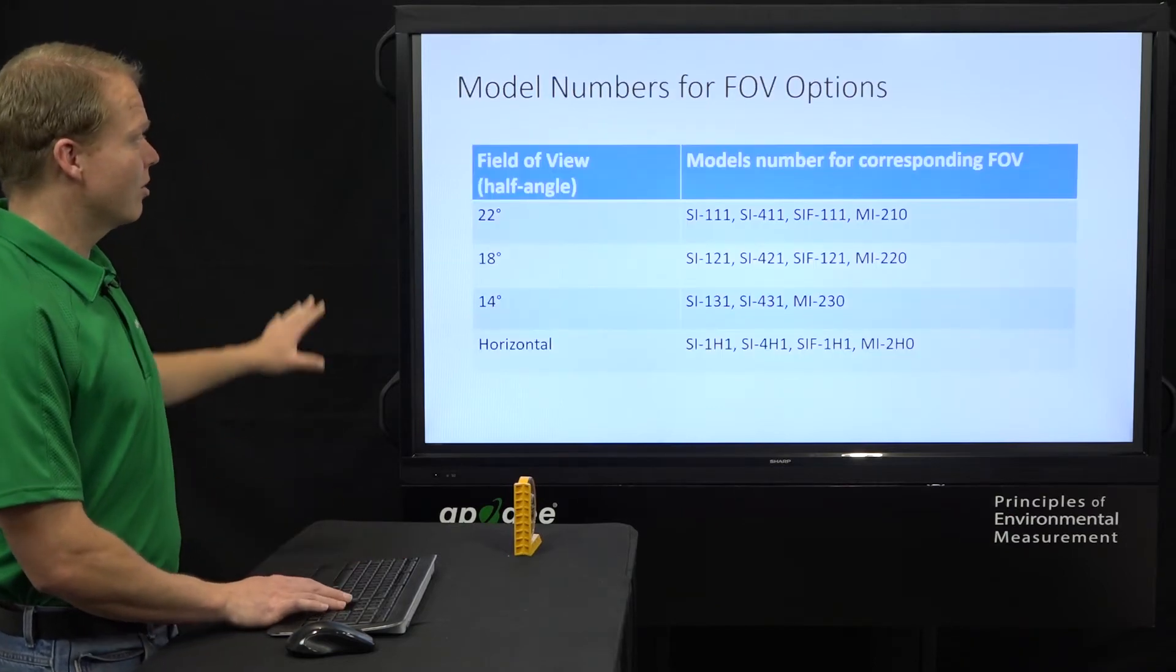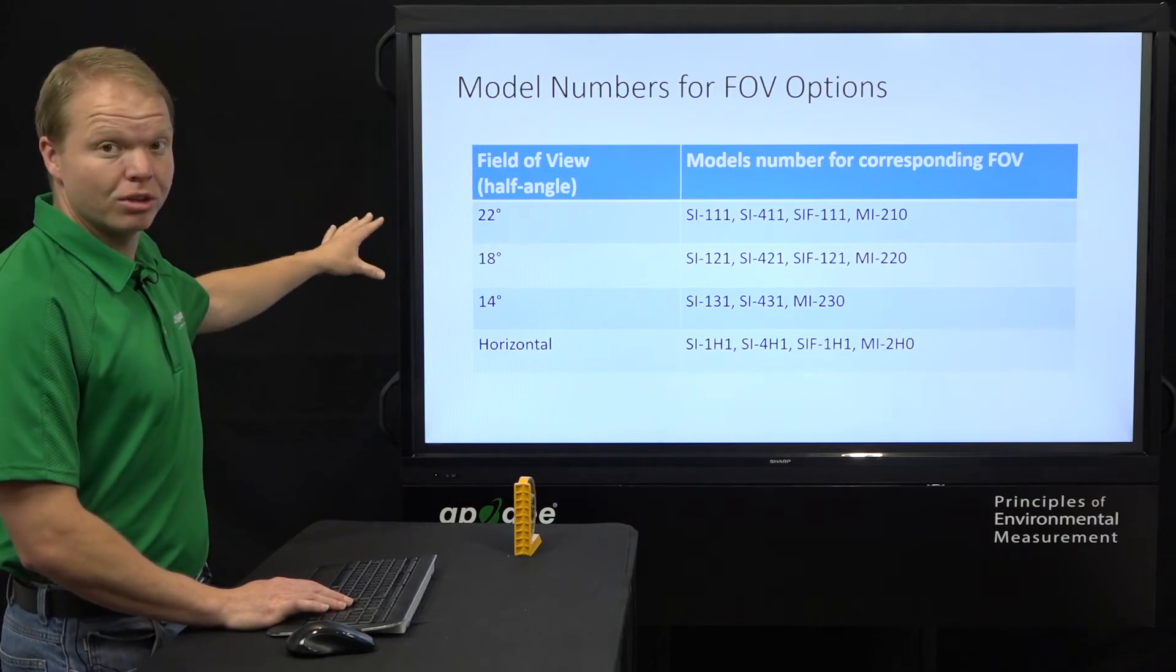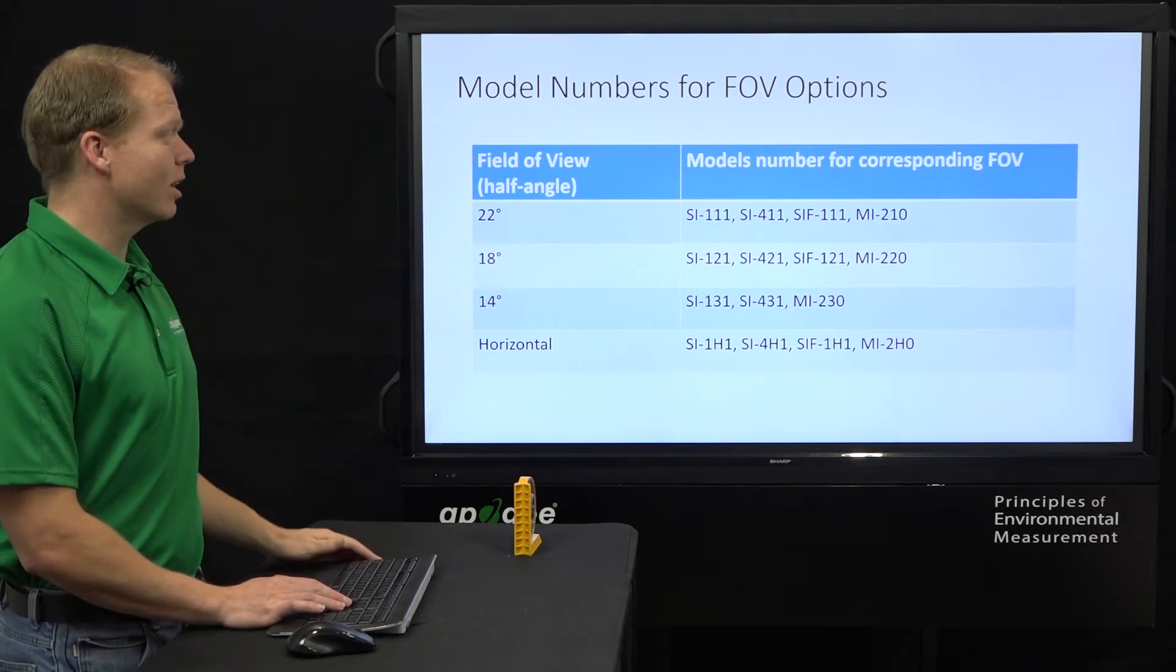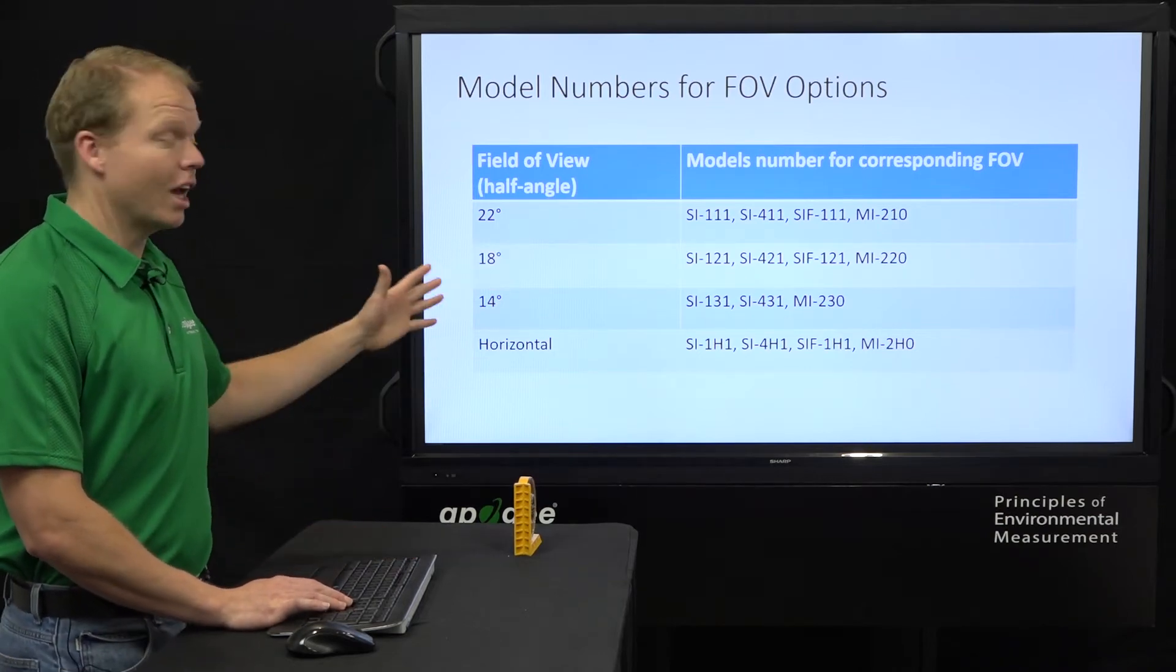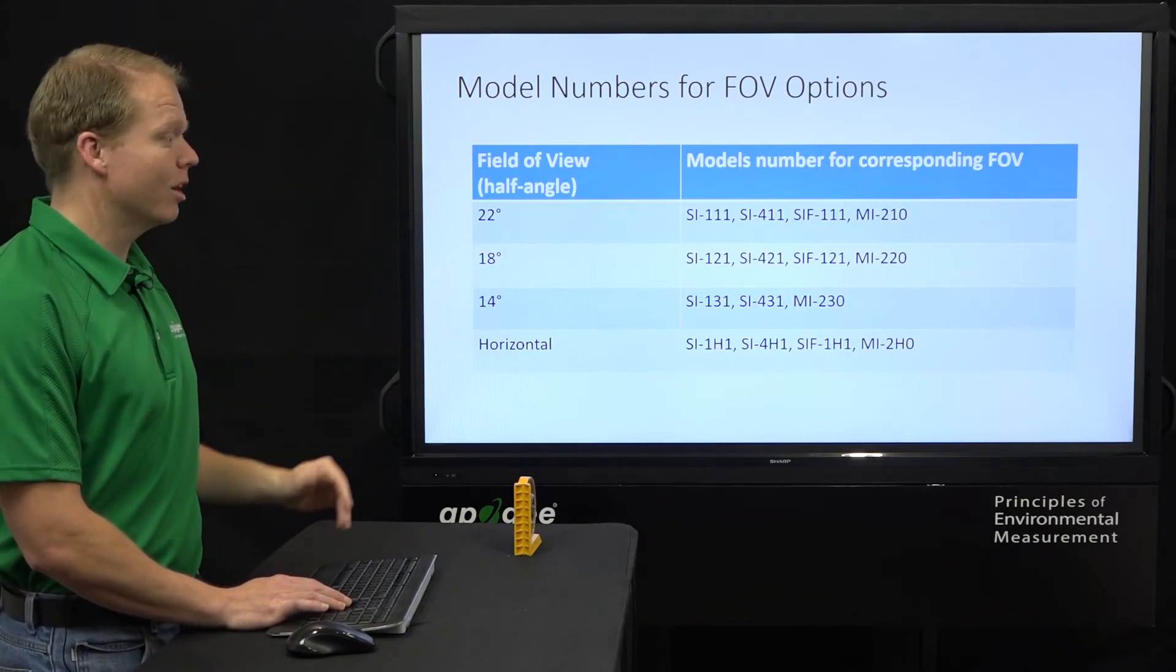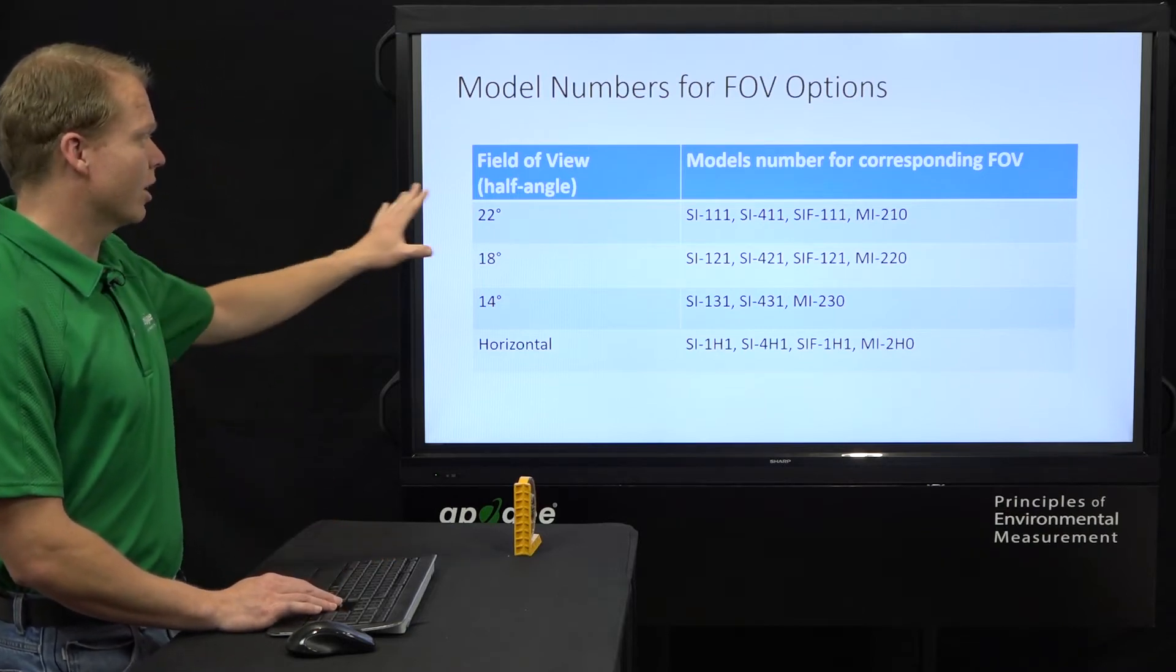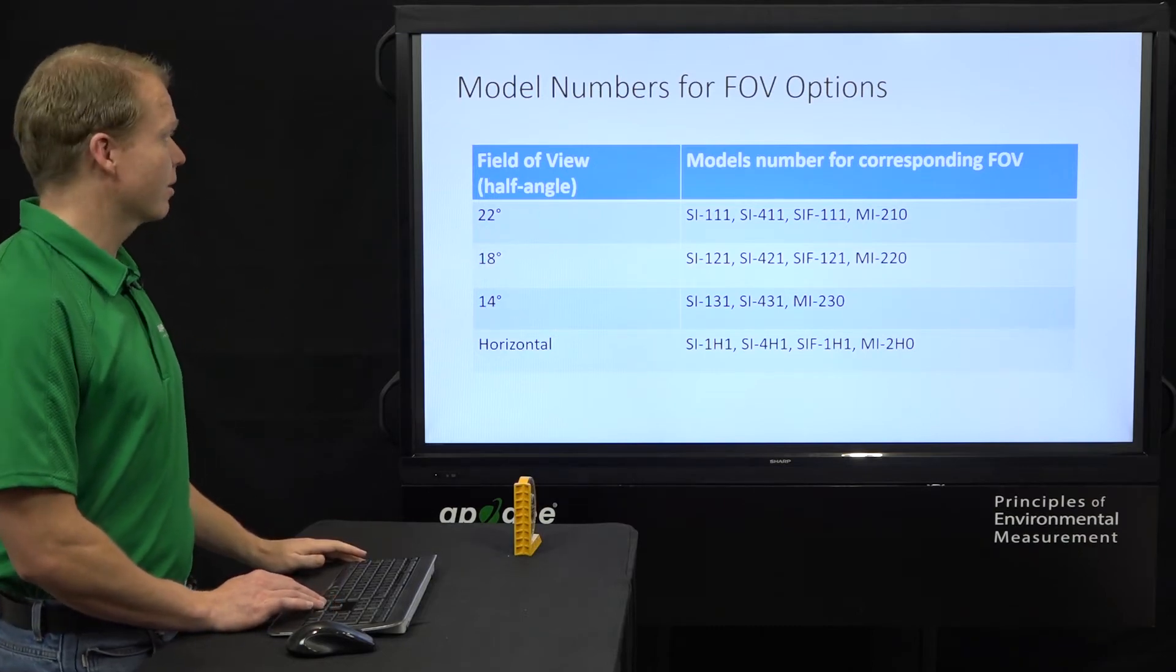So we've put together this table to kind of explain a little bit better, but for the largest field of view, the 22 degree field of view, we have the SI111, SI411, SIF111, and MI210. The MI referring to the infrared radiometer connected to the handheld meter that gives you that temperature. So you can look there to find your corresponding field of view for which model it corresponds with.